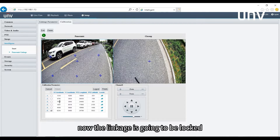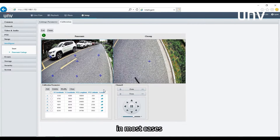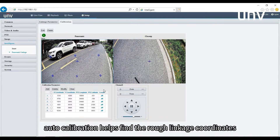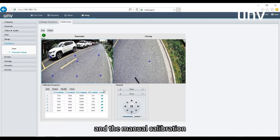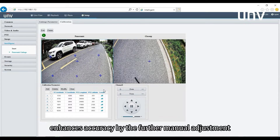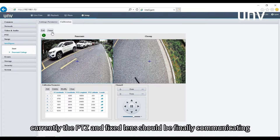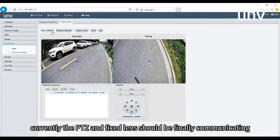Now the linkage is going to be locked. In most cases, auto calibration and manual calibration are complementary — auto calibration helps find the rough linkage coordinates and manual calibration enhances accuracy through further manual adjustment. At this point, the PTZ and fixed lens should be communicating finely.